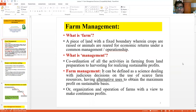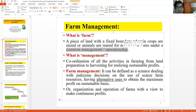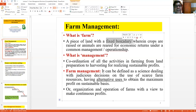Let us start with some basics. What is a farm? A farm is land with a fixed boundary where farmers grow crops or rear animals for economic returns under a common management or operation. The farmer has to manage and operate under a common management so that he can take decisions. If the operatorship is distributed, nobody will be able to take decisions. So somebody has to take responsibility of operating the farm, and it should have a fixed boundary.